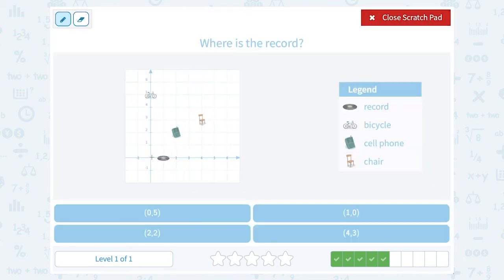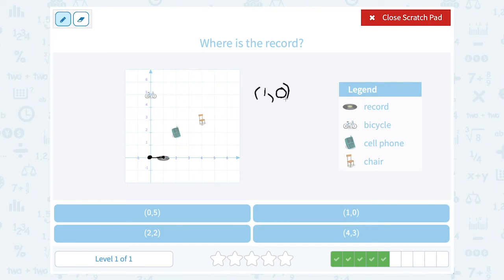Where is the record? The record is right here. Remember, you always start counting from zero zero, where the x and y axes cross. From there I go one to the right, so my first number is one. I'm already there — I don't have to go up or down at all, so that's zero. The record is at the point (1, 0).